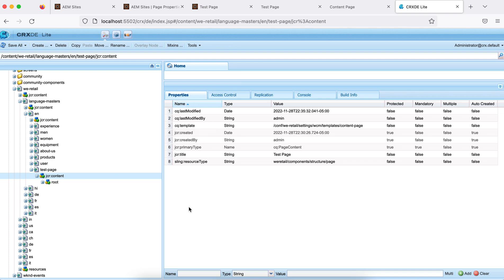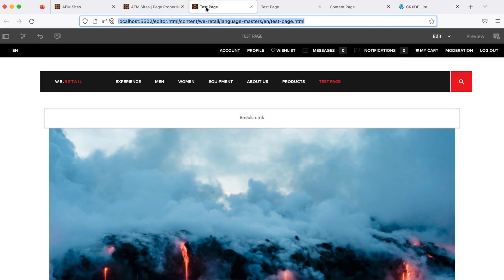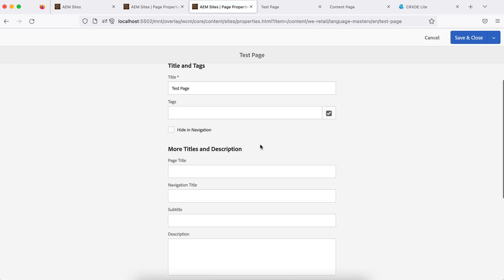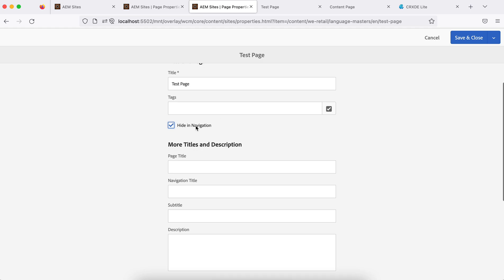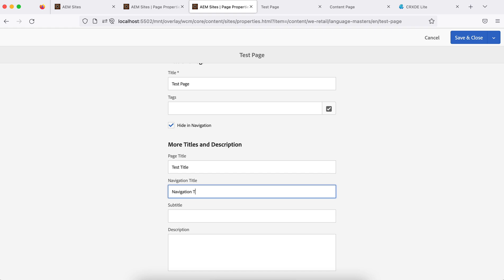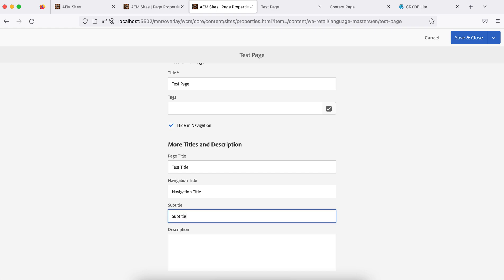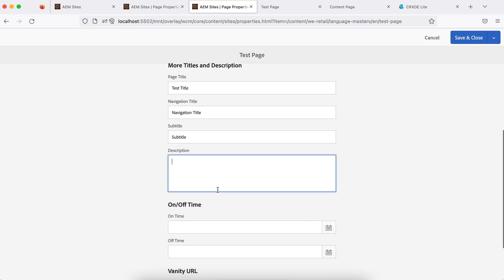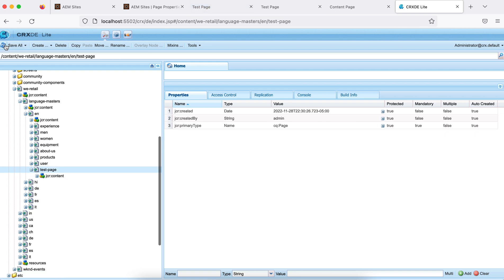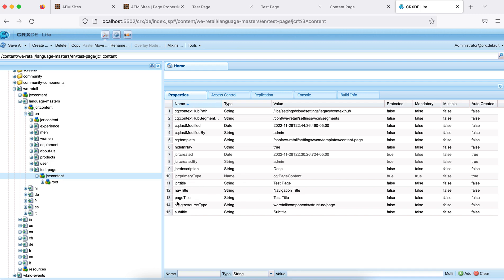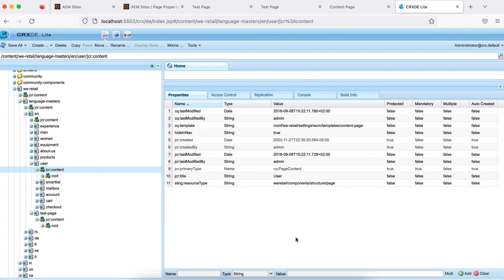Let me go to the page and change some page properties — I will add a hidden title, navigation title, and description — and save. These properties will be stored in CRXDE under jcr:content. If I refresh CRXDE and click on the node now, you will see the properties have been added. These are local to this page. If I go to another page and click on its jcr:content, you won't find these properties there. So these are the page properties.